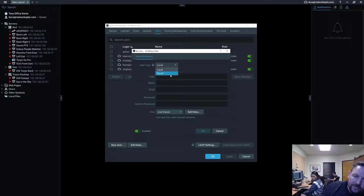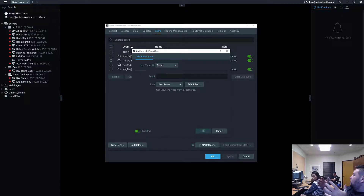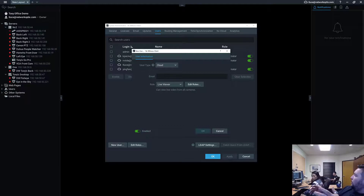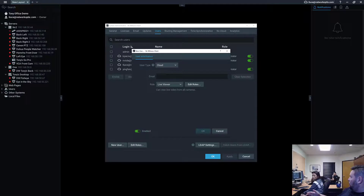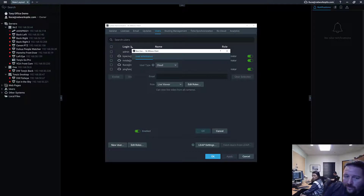A cloud user is someone who's going to be added in NX Cloud. They will be able to connect via cloud from anywhere, but they can also log in locally like a local user — they don't have to connect through cloud, but they can. A local user has to log in locally and cannot connect through NX Cloud. That's the primary difference.